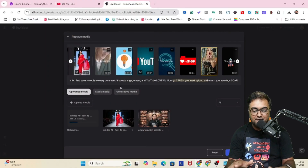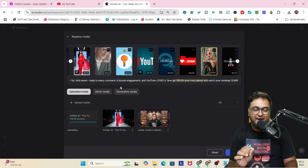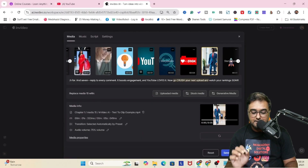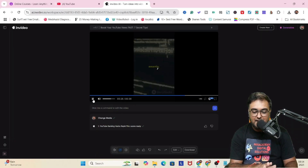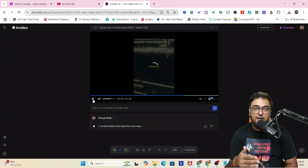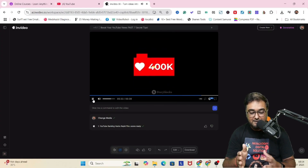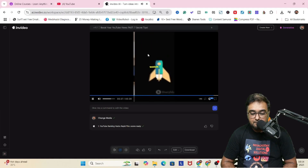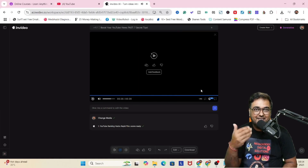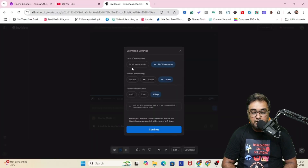Once you are done with editing and have changed all the medias as per your choices, click on apply and save changes. The media have been changed. If we play this, the custom media we included will come up. The custom upload that we made — that's how easy it is to use InVideo for creating shorts. You can download this at 1080p and it would be downloaded from where you can use it anywhere you wish to.